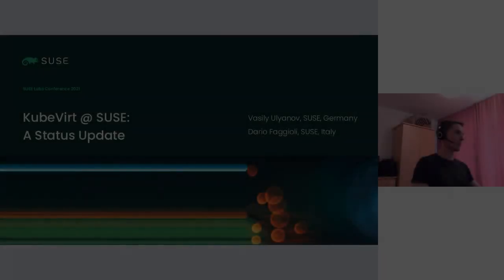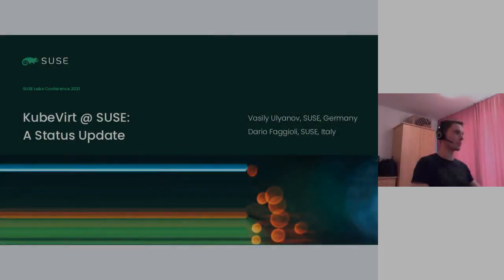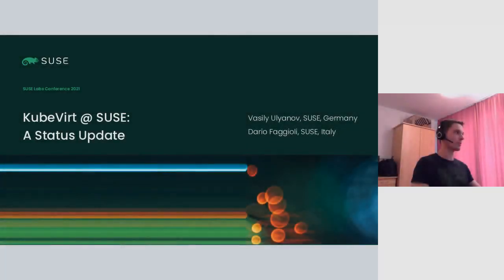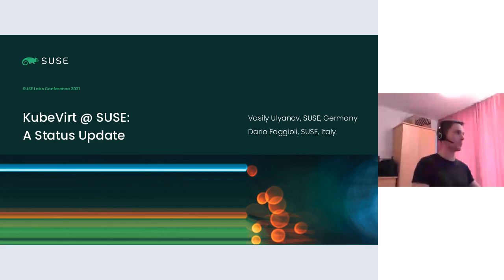We can get started. Welcome to the session Kubernetes status update. Thank you for joining us today. My name is Vasily and together with Dario I would like to give an overview as well as provide some updates on what we have been doing with regards to the Kubernetes project within virtualization team at SUSE.